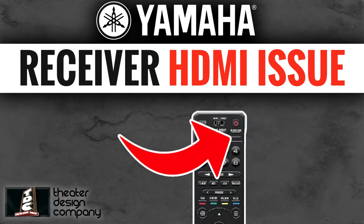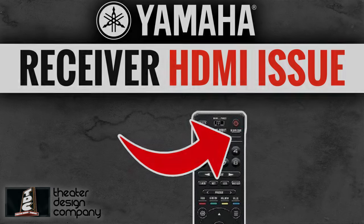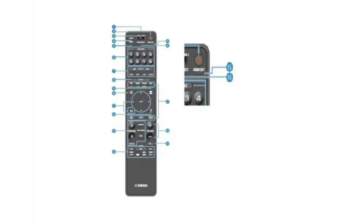Anyway, I hope you like it. Please subscribe and thanks a lot. Hey, this is Tyler with Theater Design Company. I'm going to do a quick troubleshooting video on HDMI out loss on the new end of 2018 through 2019 Yamaha receivers.